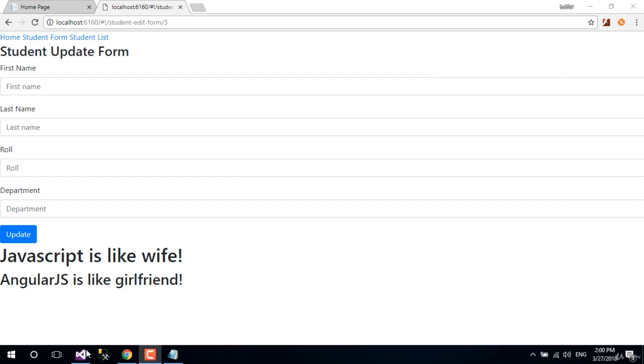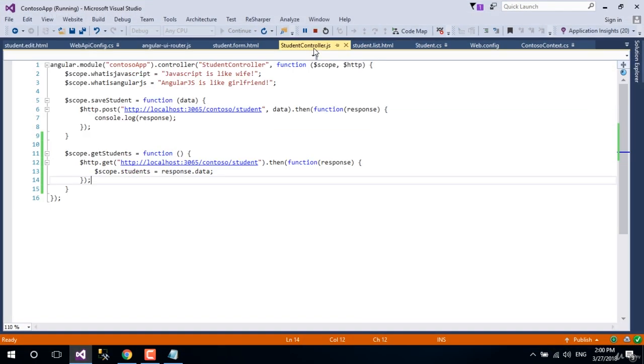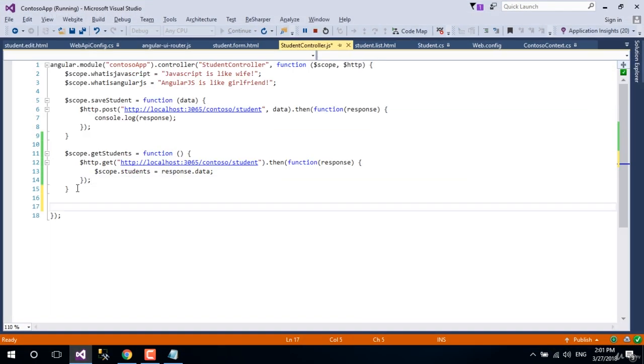Let's go back to Visual Studio, go to studentcontroller.js, and write a new method named get student by id.